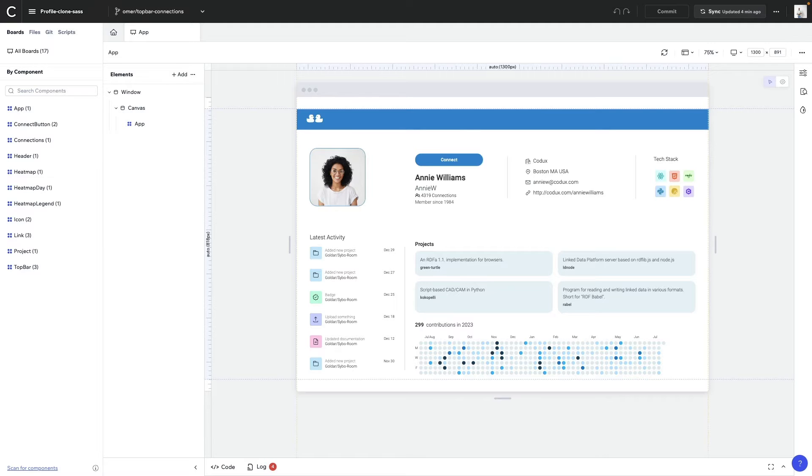This is what our application looks like with all the components put together. But with Codex, we can view each one of these components in isolation.